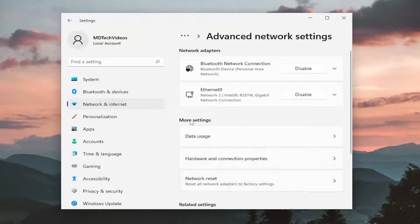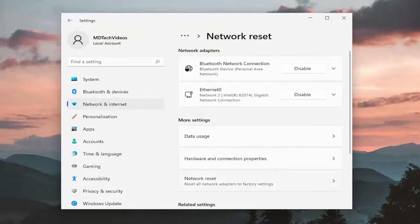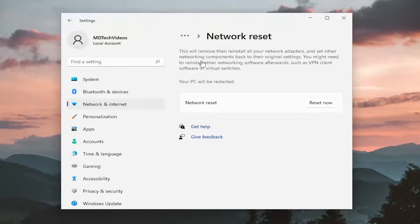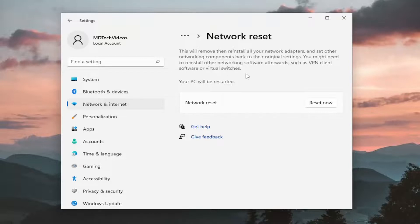And then underneath more settings, select network reset. Reset all network adapters to factory settings. So this will remove and then reinstall all of your network adapters and set other networking components back to their original settings. You might need to reinstall other networking software afterwards, such as a VPN client software or virtual switches.